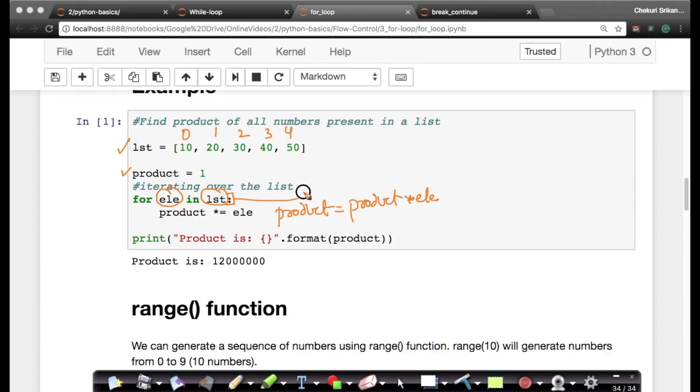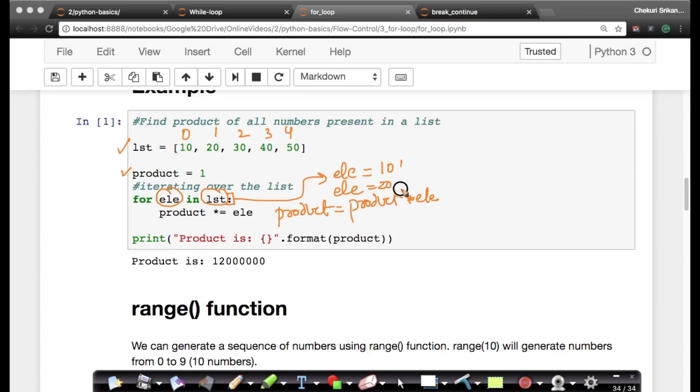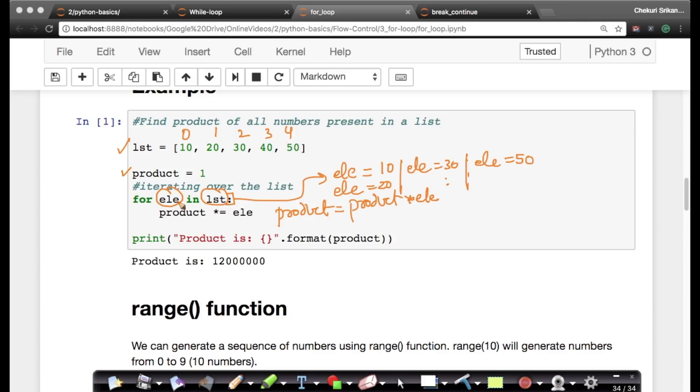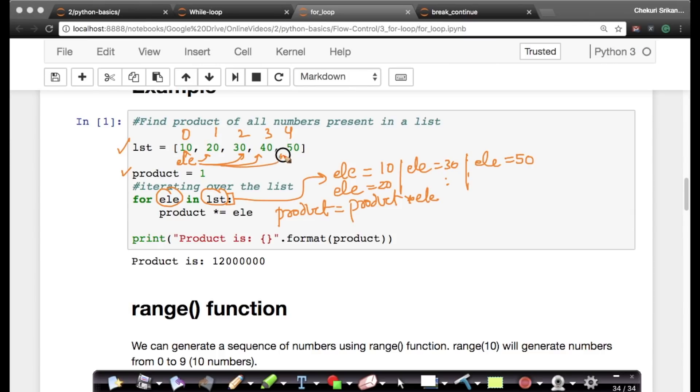The moment you do this, what happens is your element, your ELE will take a value of 10 first, then it will take a value of 20 as part of the iteration, then 30 and so on till the last element which is 50. So these are the values that your ELE will take. This is basically your ELE iterating over this list. First ELE will be here, take this value, then this value, then this value, then the next, then the last.